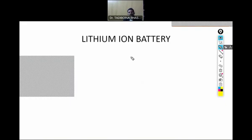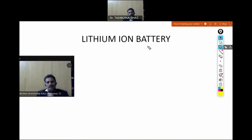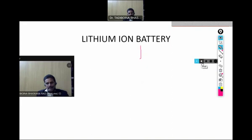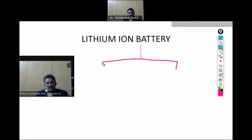No lithium ion battery introduction. There are three types of batteries: one is the primary battery, second one is the secondary battery, and the third one is the flow battery.